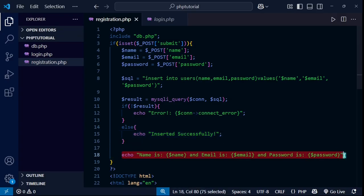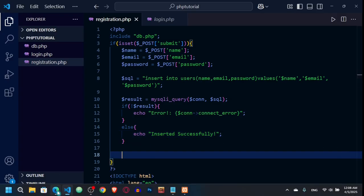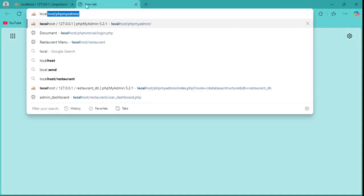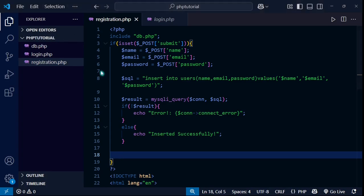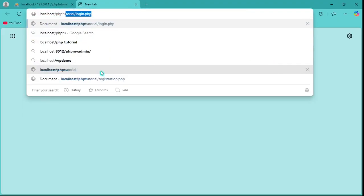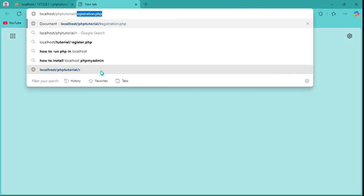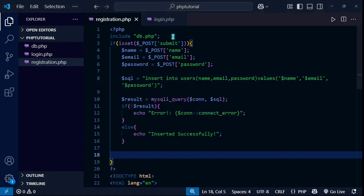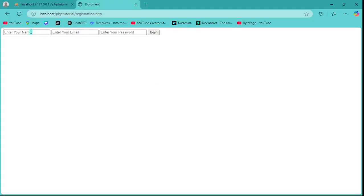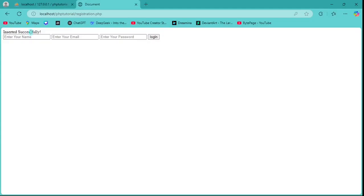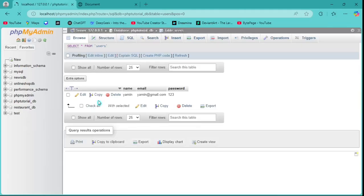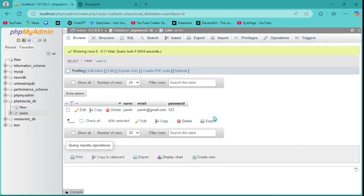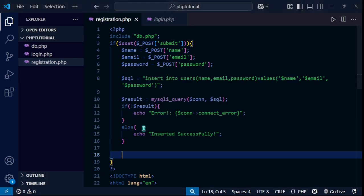Let's test in the browser. I'll go to localhost/php_tutorial/registration.php, enter name 'Yamin', email 'yamin@gmail.com', password '123', and click Login. You can see 'Inserted successfully'. Going back to phpMyAdmin and refreshing, we can see the name, email, and password have been added to the table.